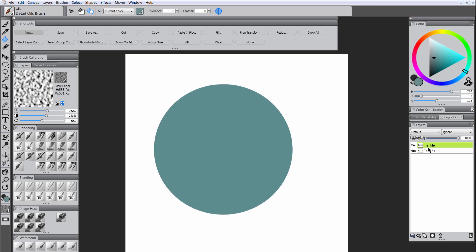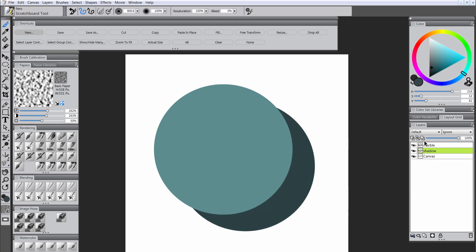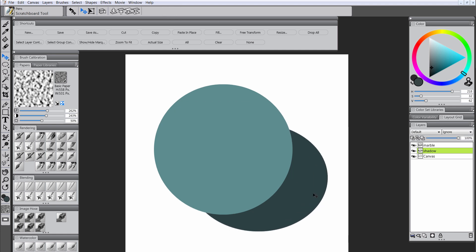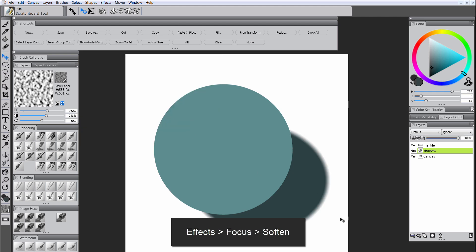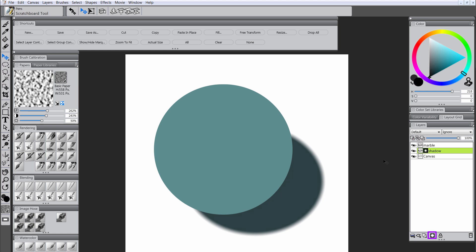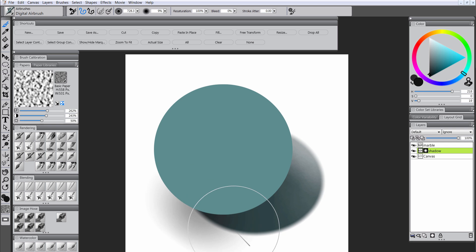I'm going to fill that with a muted aqua using the paint bucket, then duplicate that layer and call it Shadow. I'll fill it a bit darker using Preserve Transparency, transform it, squash it a little bit vertically and rotate it. We want the shadow to look like it's pointing away from the light source, which will be top left. Then I'm using Soften to blur the shadow and adding a mask to remove some of it.